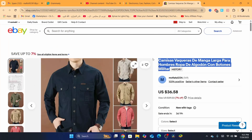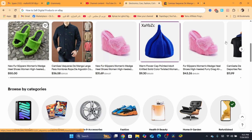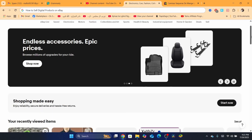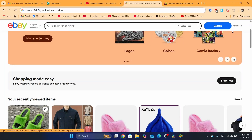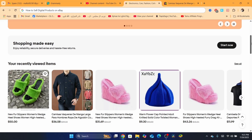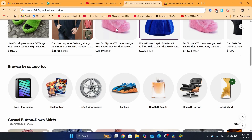So when you sell a digital product, it's a different story. You are going to send the file through eBay messages or email, except if you are selling a digital product inside a physical USB or CD. If you are doing that, you just need to list it just like you do when listing physical products. But if you are selling digital products and you are going to send the digital products through email or eBay messages, I'm going to show you how you can do that.